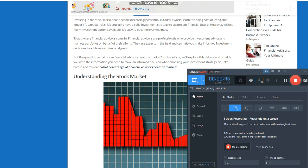But the question remains, can financial advisors beat the market? In this article, we'll explore this debate and provide you with the information you need to make an informed decision when choosing your investment strategy. So, let's dive in and explore, what percentage of financial advisors beat the market?